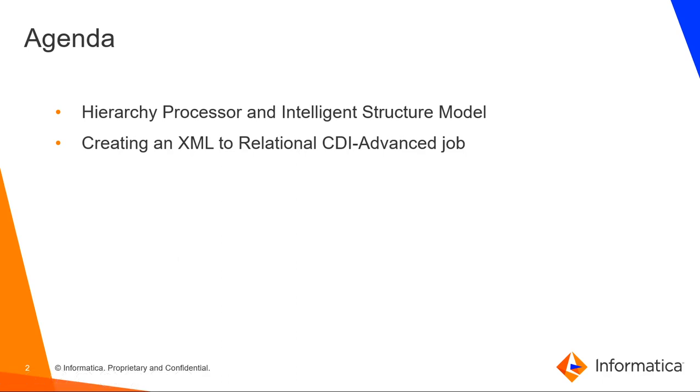The agenda of this video is to understand how an ISD model can be integrated for complex sources to be processed by the hierarchy processor transformation in a CDI advanced job. We will also demonstrate this through a simple XML to relational use case.